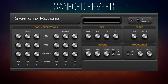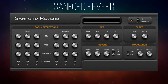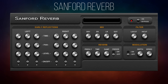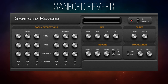In at number five I've got Sanford Reverb, and I've got this in at number five not because it's the worst sounding reverb out of the five but because it's a little bit difficult to get into in terms of user friendliness. There's a lot of controls here, so with that in mind I'm going to do a little mini tutorial. The subjects I'm going to cover as I go through the controls here are going to be useful when we're looking at the other plug-ins in this top five.